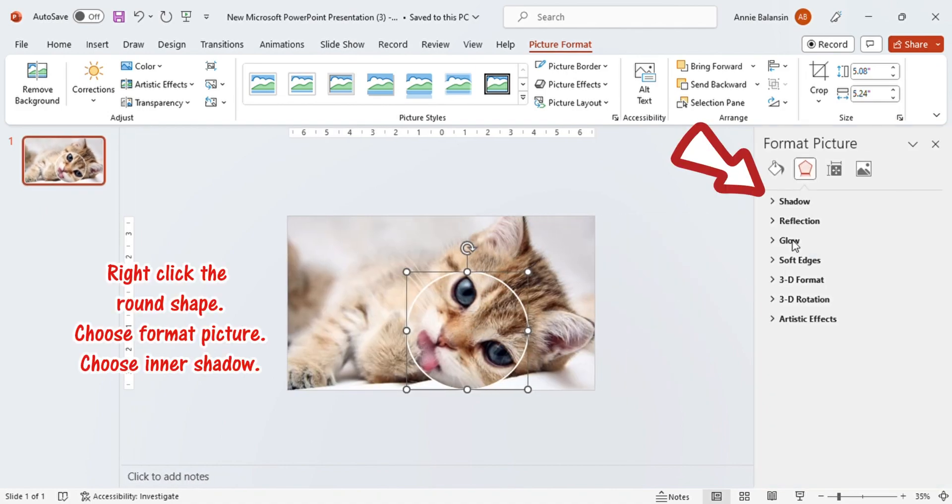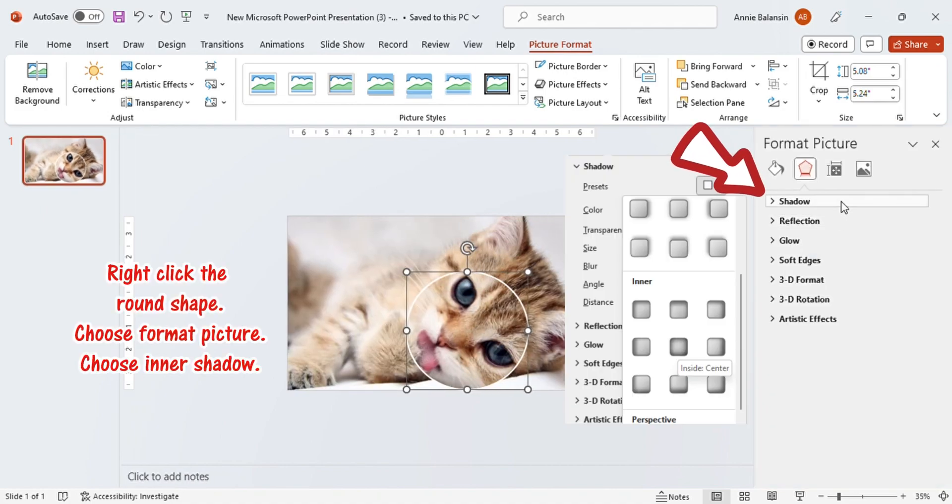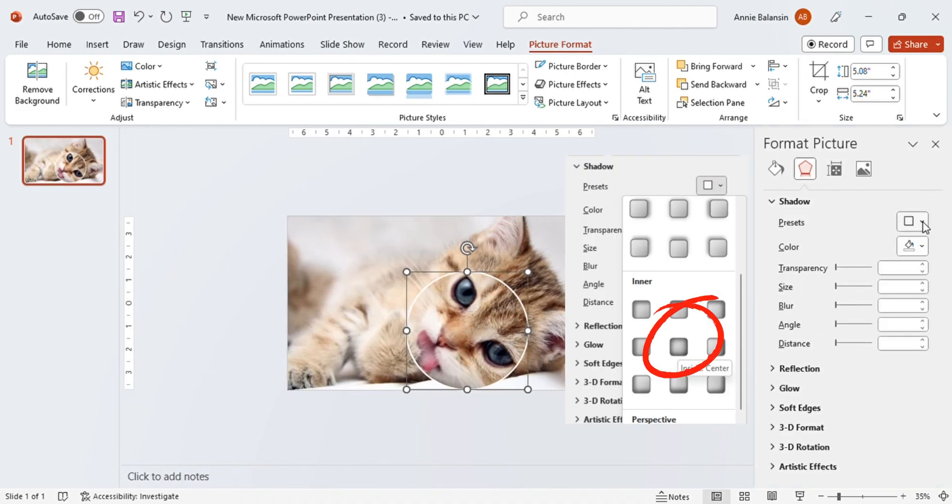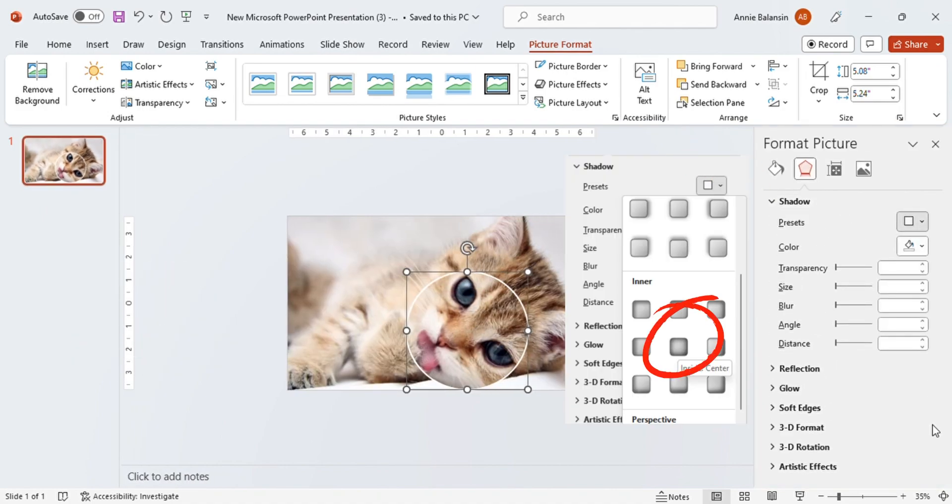Right-click the round shape. Choose Format Picture. Choose Inner Shadow.